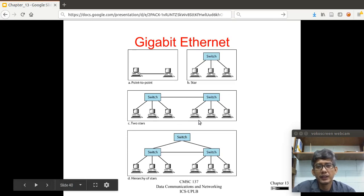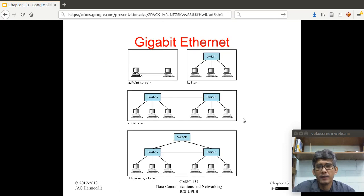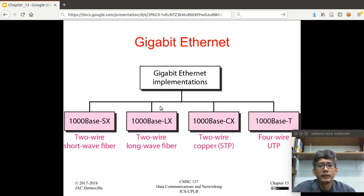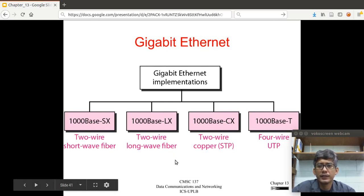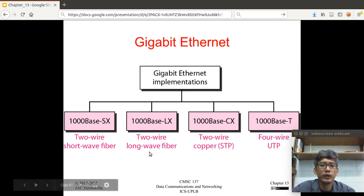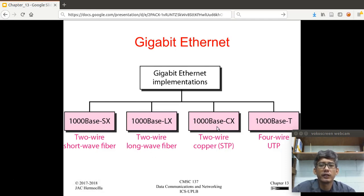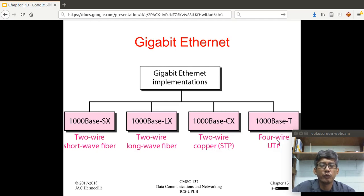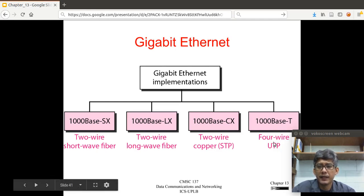Here is an illustration of how to implement Gigabit Ethernet. You can have point-to-point, a star, two stars connected, or a hierarchy of stars. The physical implementations include: 1000Base-SX with two-wire short-wave fiber, 1000Base-LX with two-wire long-wave fiber, 1000Base-CX with two-wire copper shielded twisted pair, and 1000Base-T with four-wire UTP. In the data center of ICS, we're using 1000Base-T.